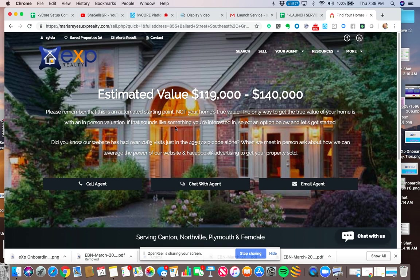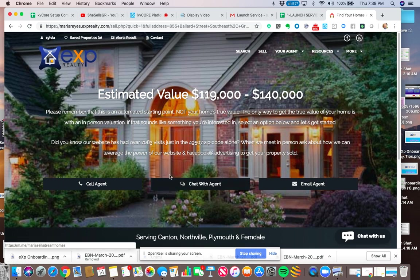Now what's going to happen in her dashboard is it's going to just alert her that Sylvia, who's already in her system, who she already has contact information for, asked for the home value as well. So I just want to make sure that's clear.